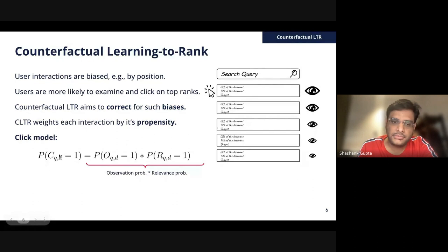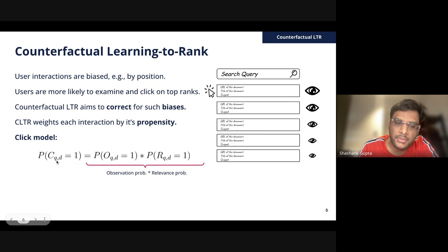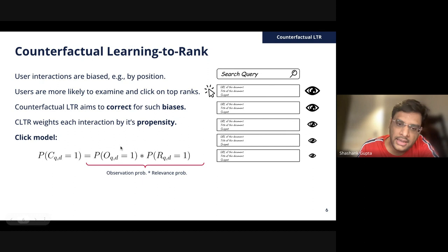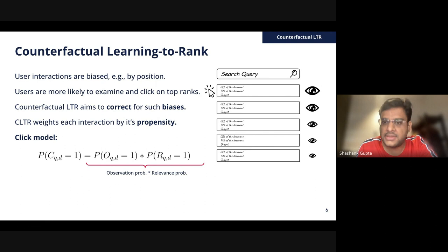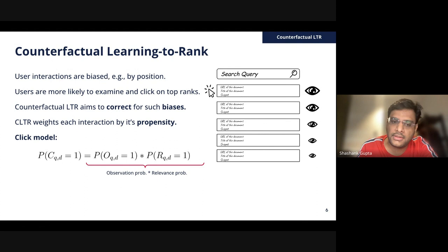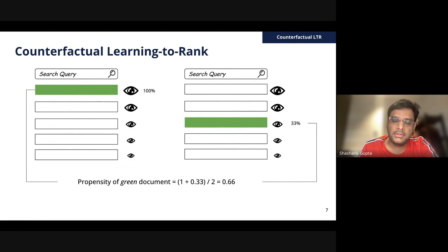Users are more likely to examine and click on top ranks. The goal of counterfactual learning to rank is to correct for such biases by weighting each interaction by its propensity. We assume a model of user interaction called a click model. The probability of a click on a query-document pair is the product of its observation probability and relevance probability — meaning the higher the document is likely to be examined and the more relevant it is, the more likely it is to be clicked.